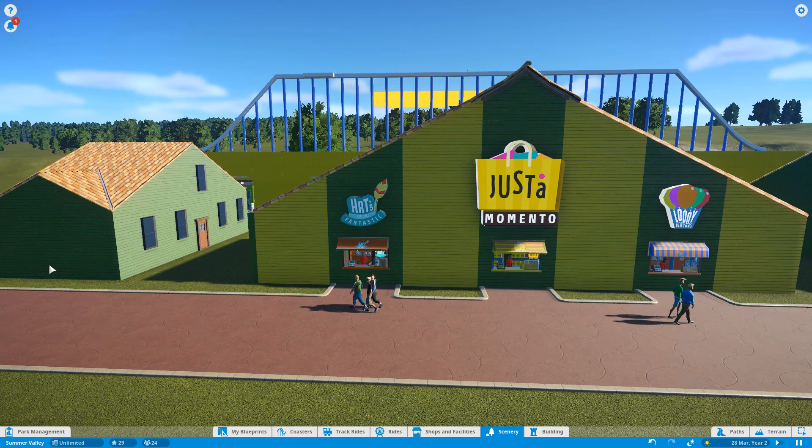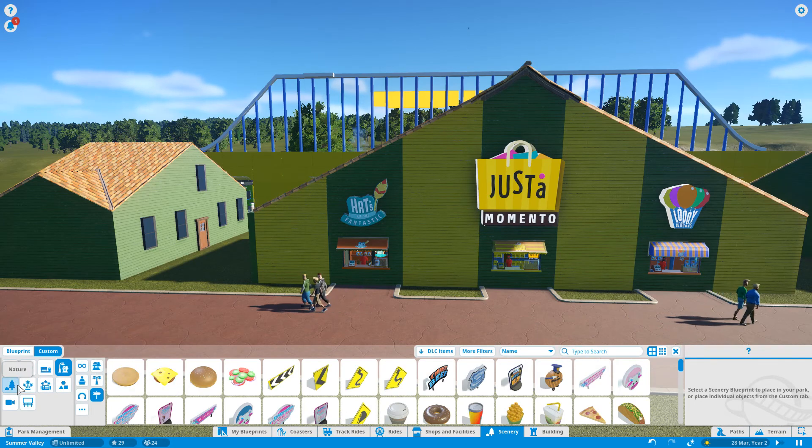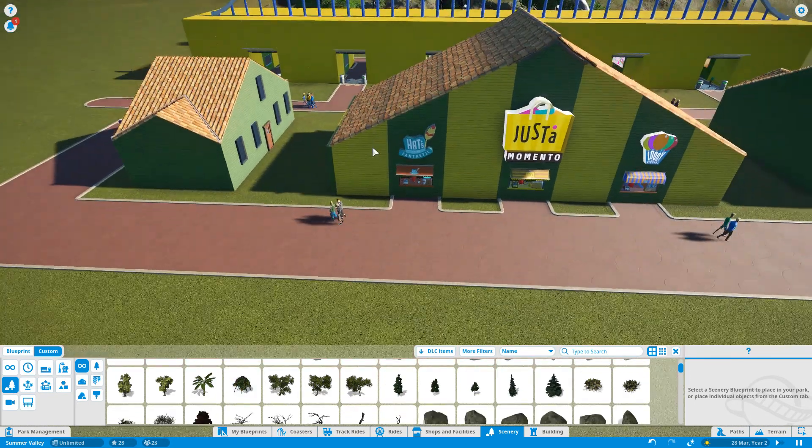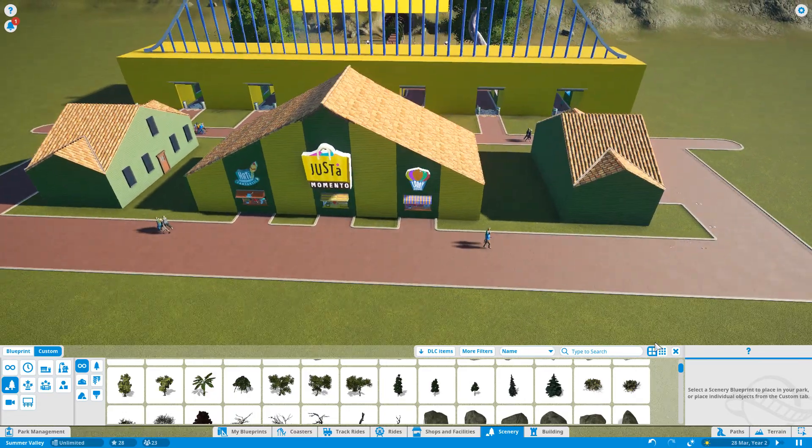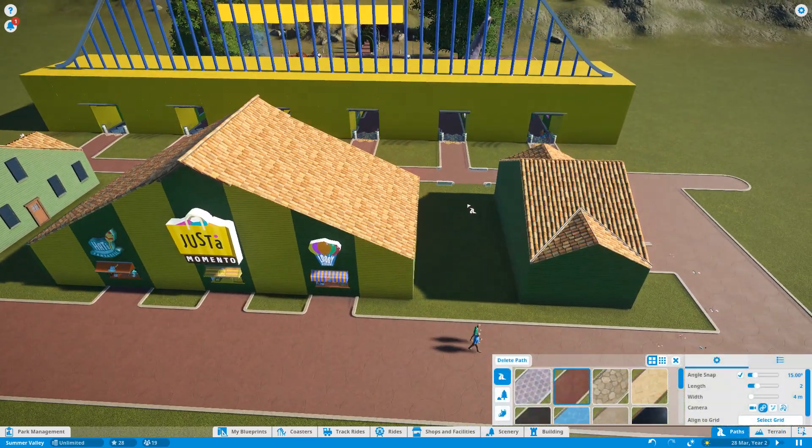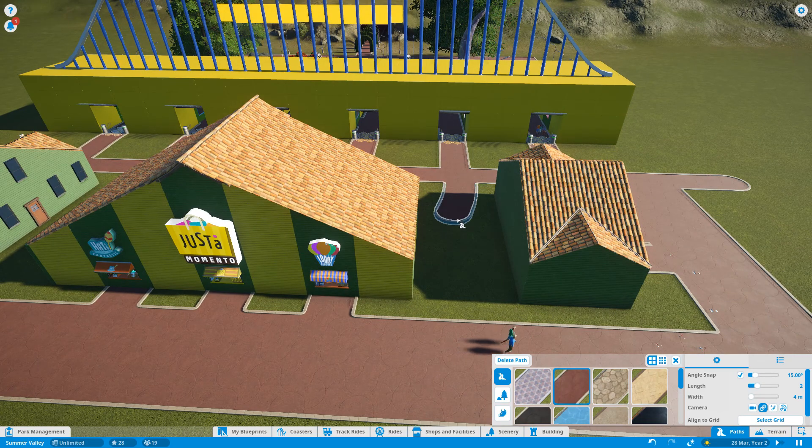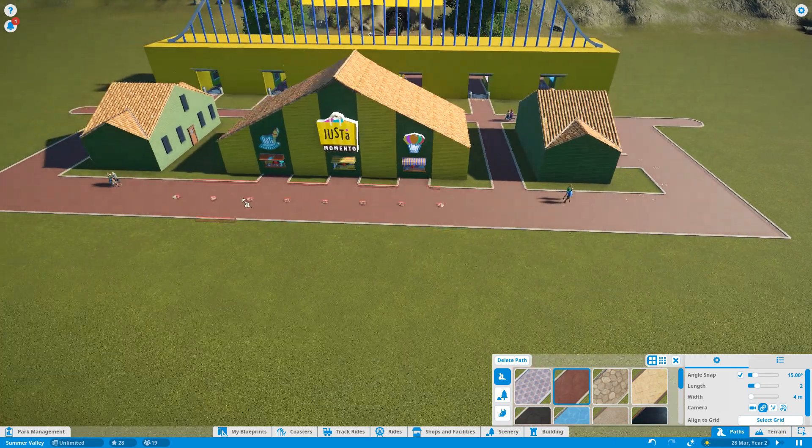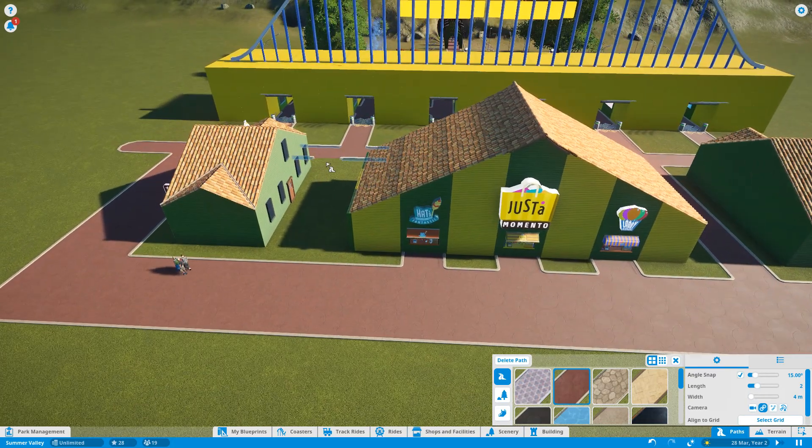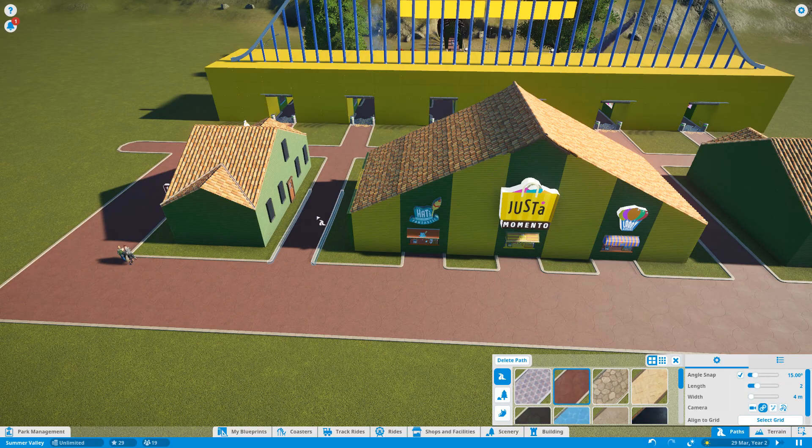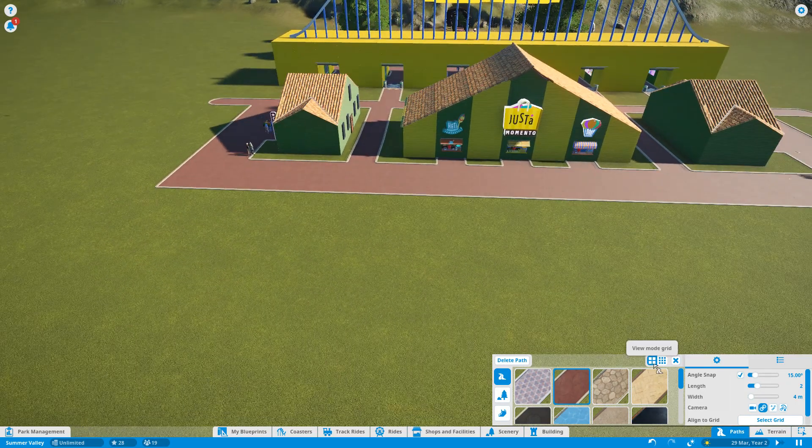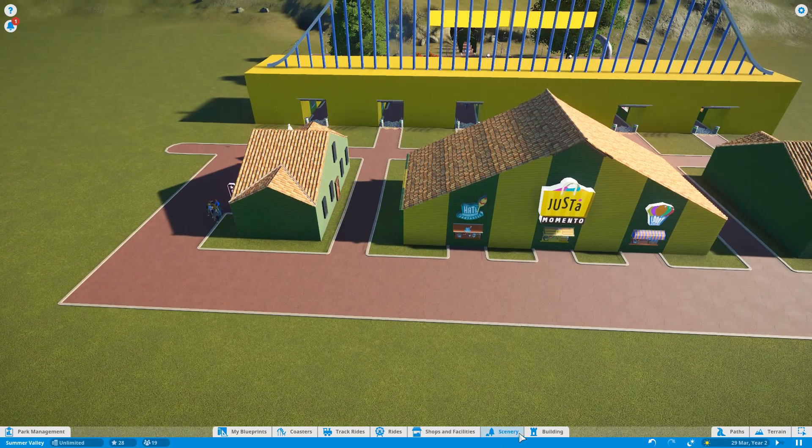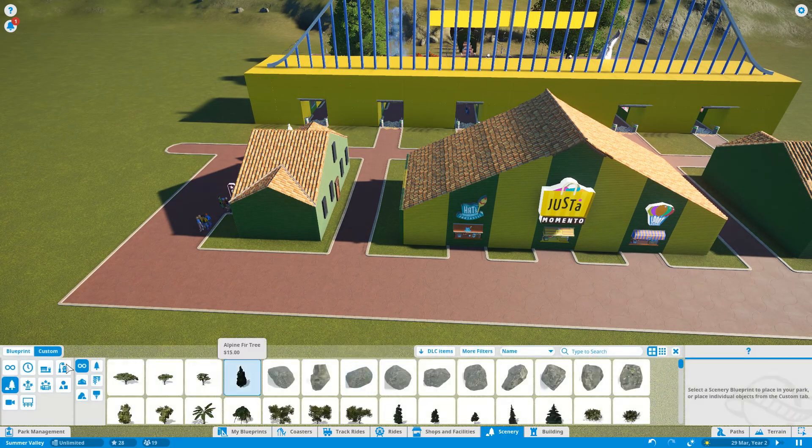Right, so what we're going to do now is start making some scenery, getting the place looking nice and pretty. Actually, what I'll do before that, I'm going to put a couple of paths through here just to make it easier for people to walk through. Excellent. Now, scenery.